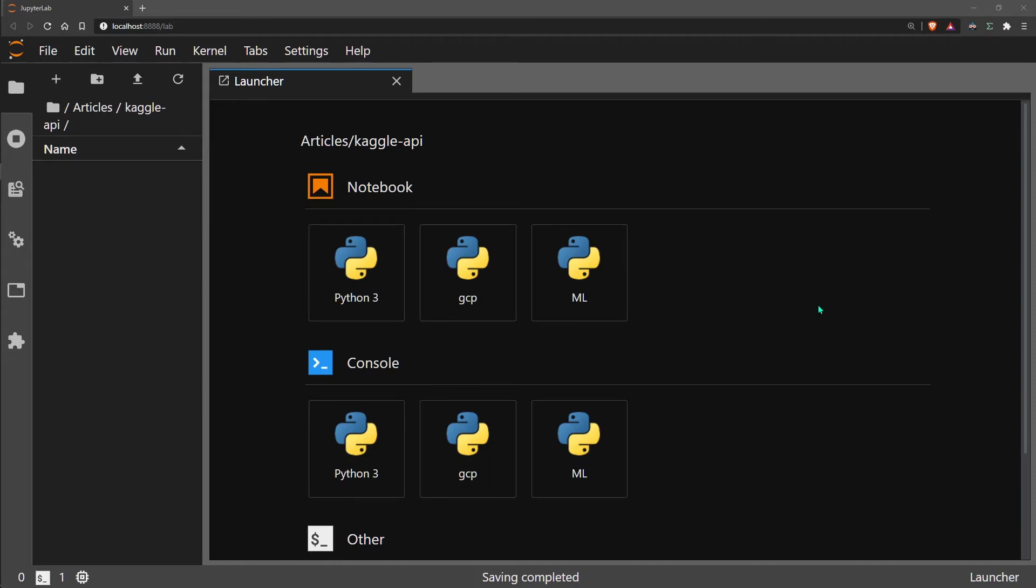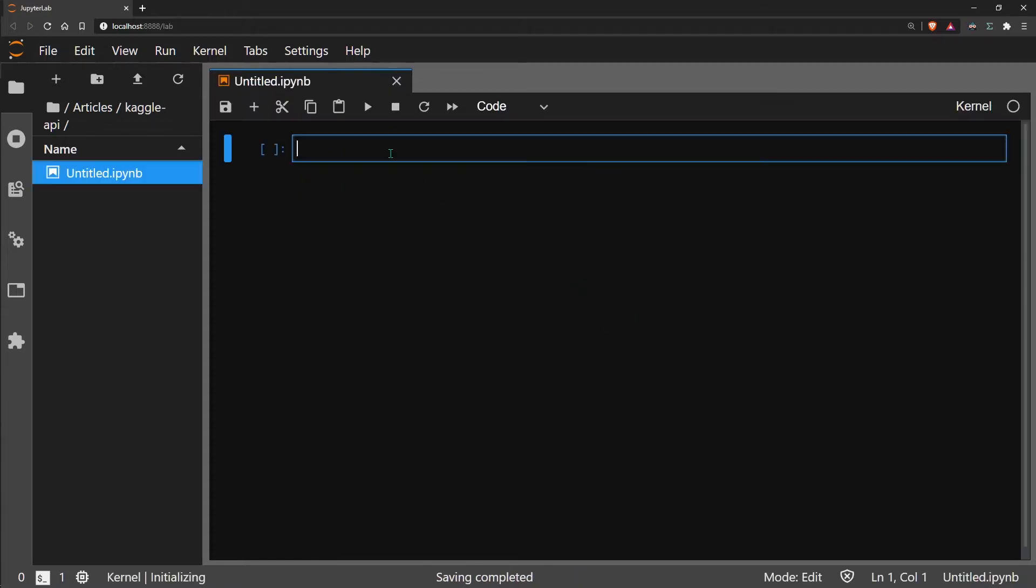Hi, welcome to this video where we're going to go through setting up and using the Kaggle API. The first thing we want to do is pip install Kaggle.